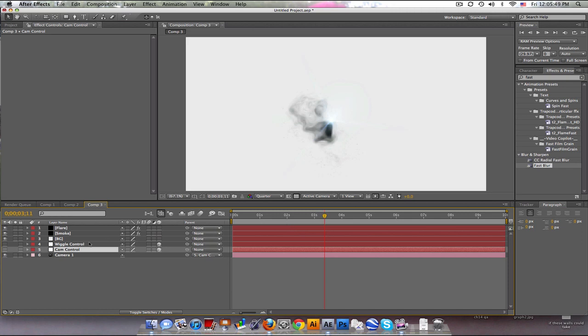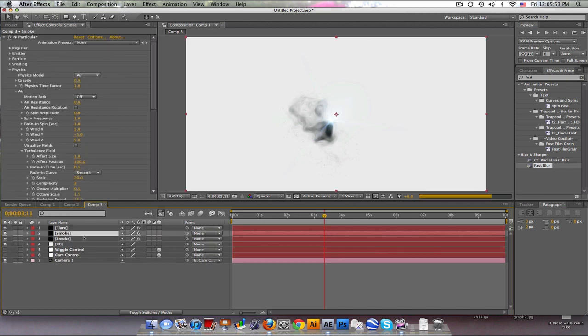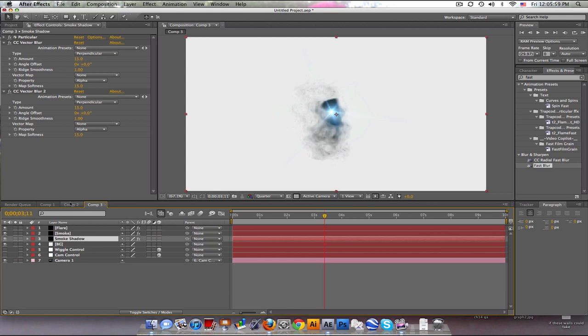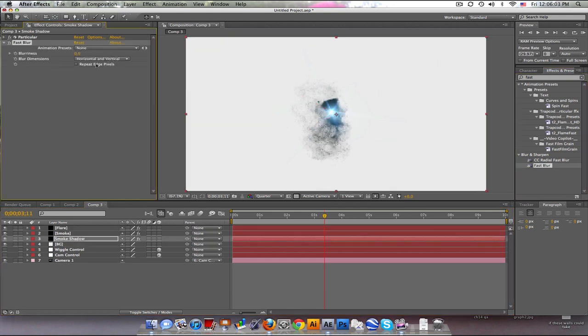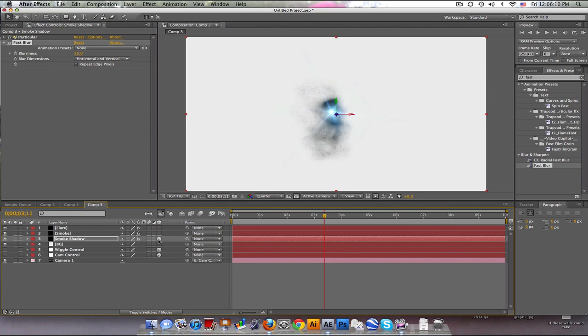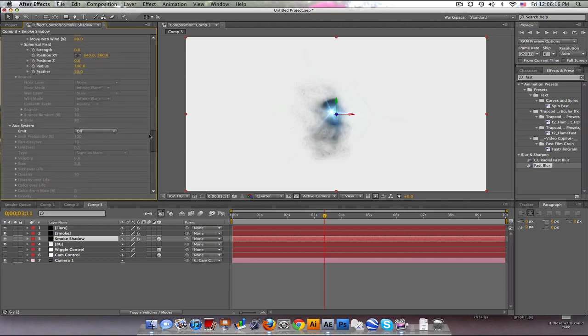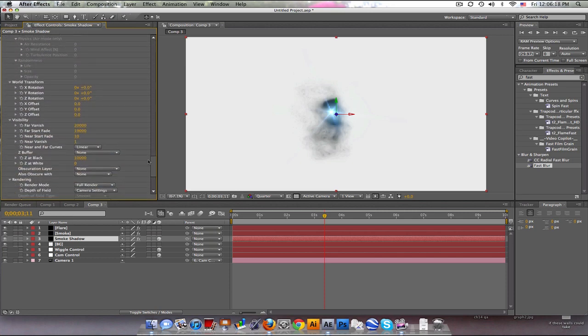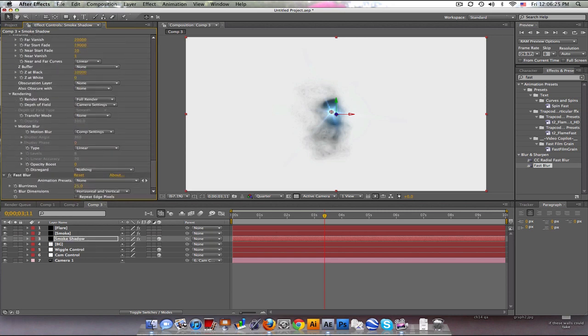Now, let's go ahead and take our smoke, duplicate it. And we'll rename it to smoke shadow again. And pretty much the same. Delete the vector blurs, add in that fast blur. Okay. But now, we need to make that a 3D layer. And go into particular, go down to transform, world transform and rotate it on the x-axis, negative 90 degrees. Okay.